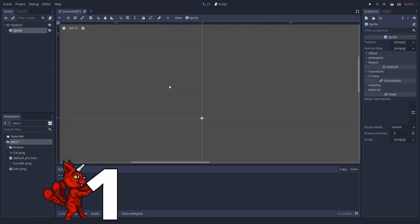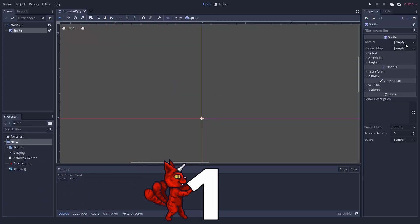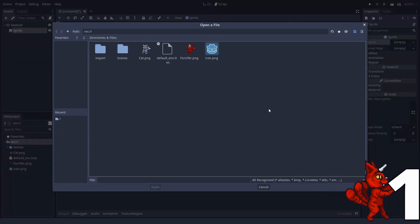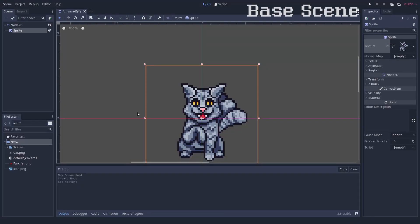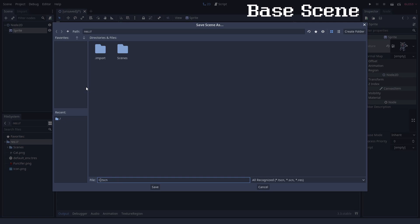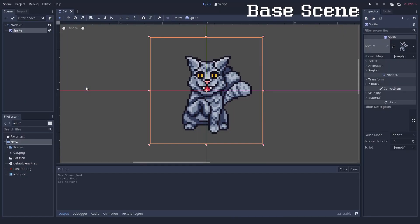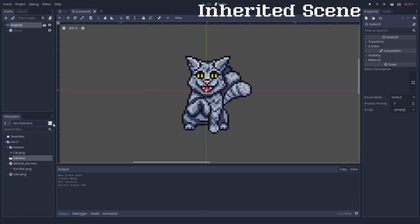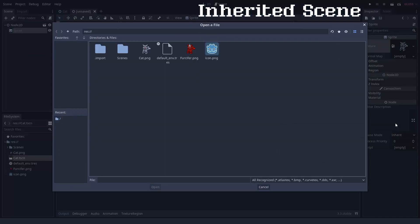Number 1. Renaming and deleting nodes in inherited scenes can cause problems. Godot's scene inheritance is an unbelievably useful feature. You can easily take a base scene and adapt it. This also works so well with script inheritance.